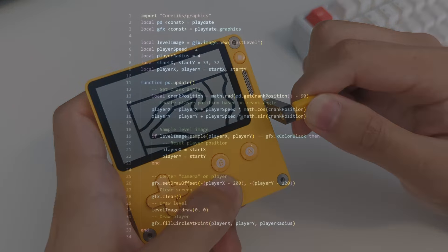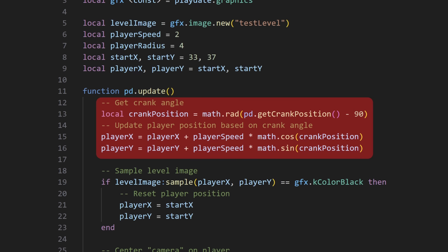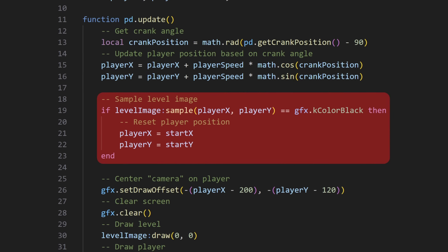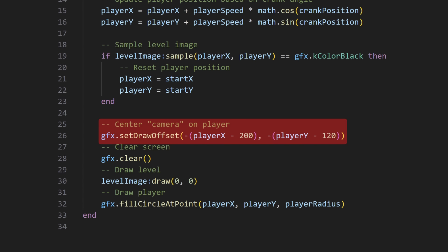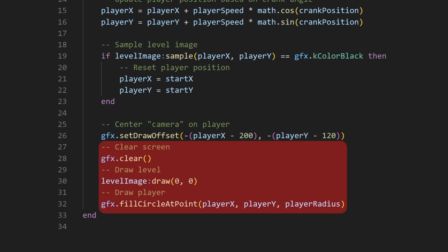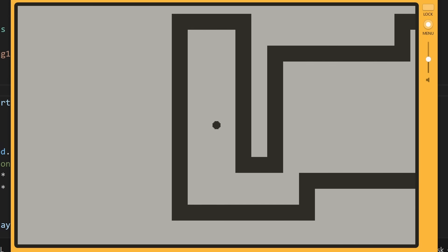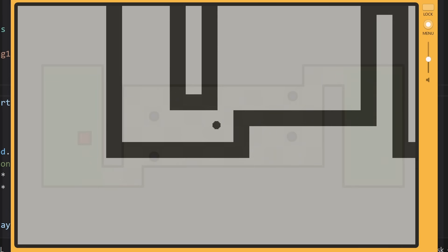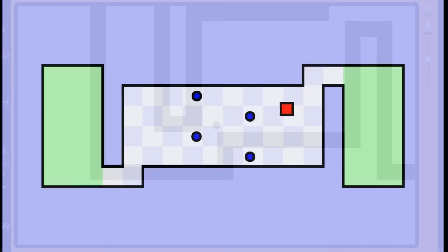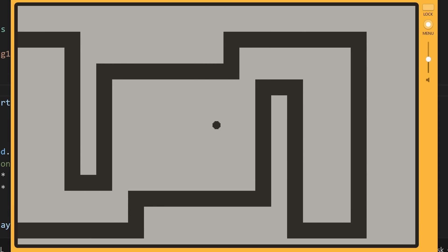First, just loading the level image and setting some parameters like the player's speed, size, and position. Then, in every frame, we first update the player's position based on the crank angle, use that sample function to reset the player's position if it detects the player's on a black pixel, offset drawing to simulate a camera, and then handle the drawing. When I was messing around with this, this was the point where I started to feel that the gameplay reminded me of the World's Hardest Game, but with the player constantly moving instead of being controlled discreetly.